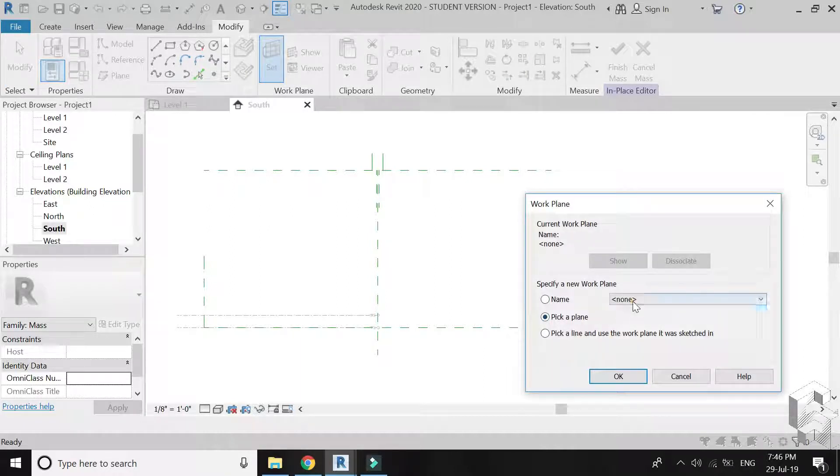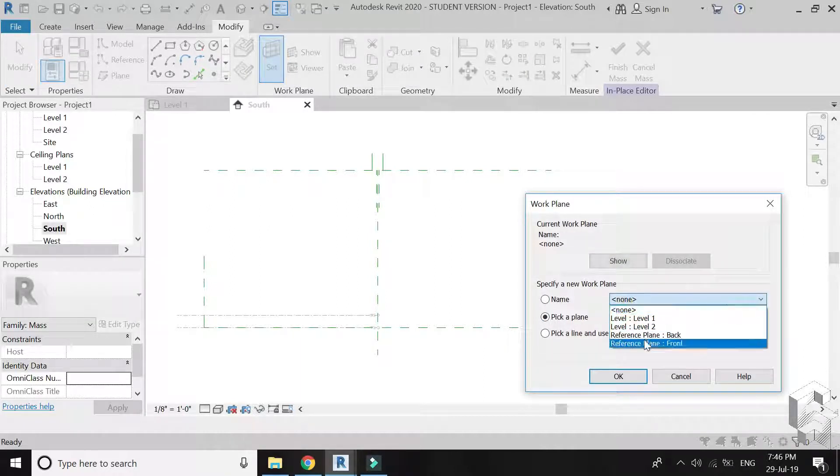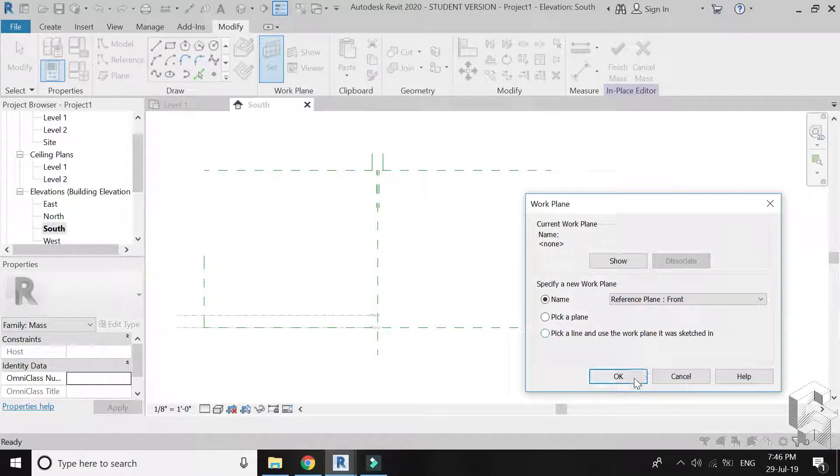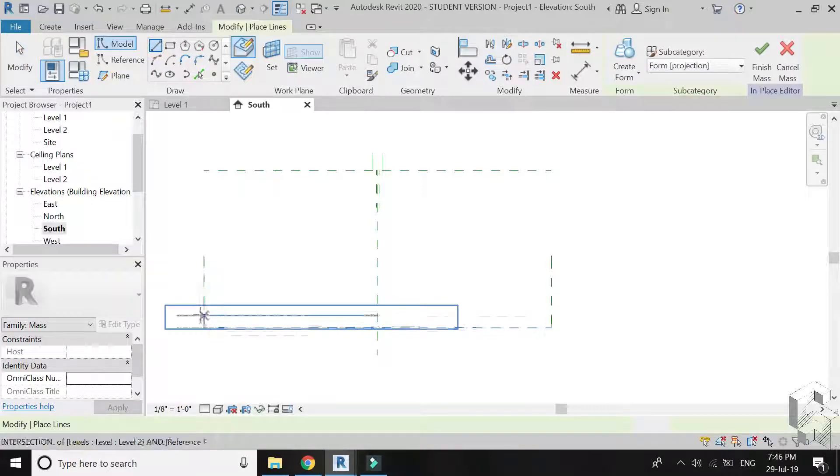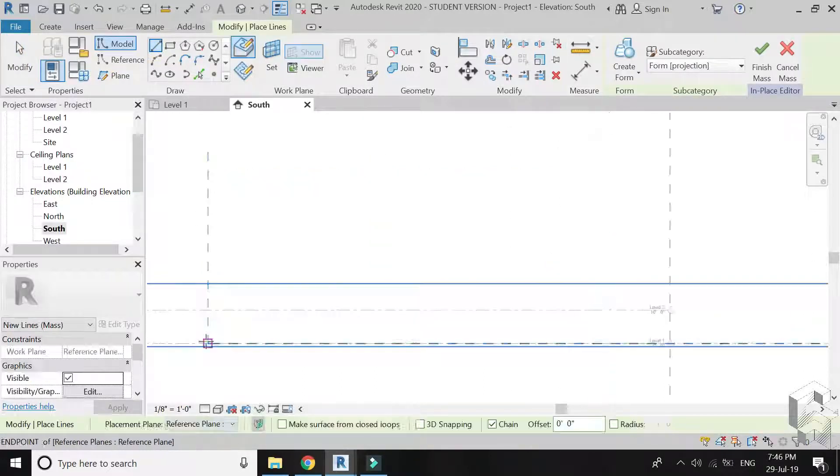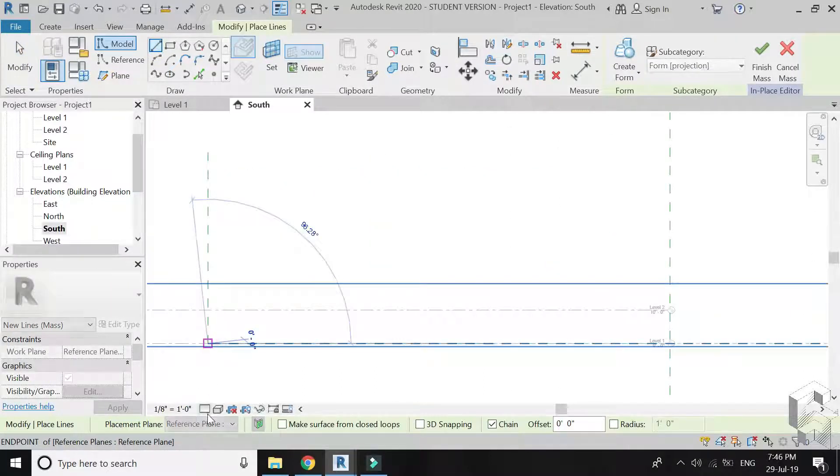Set reference plane to front. Select the line and draw the elevation as shown.